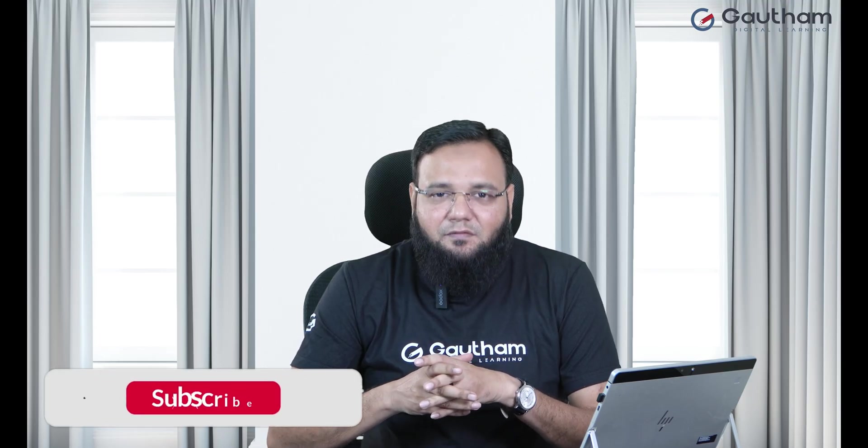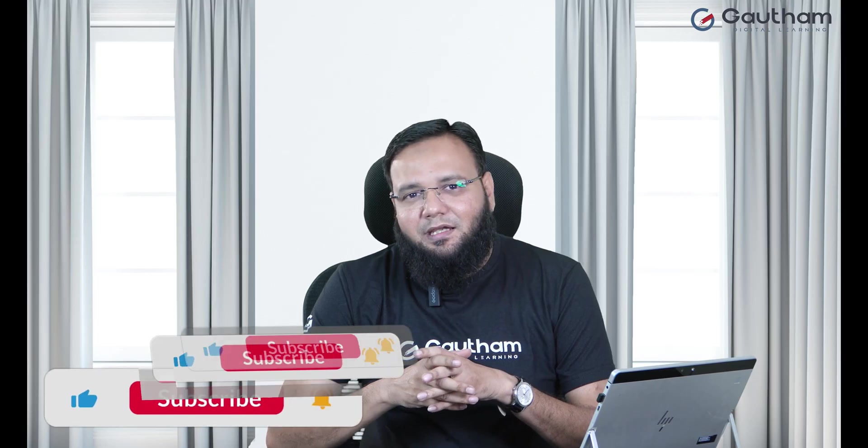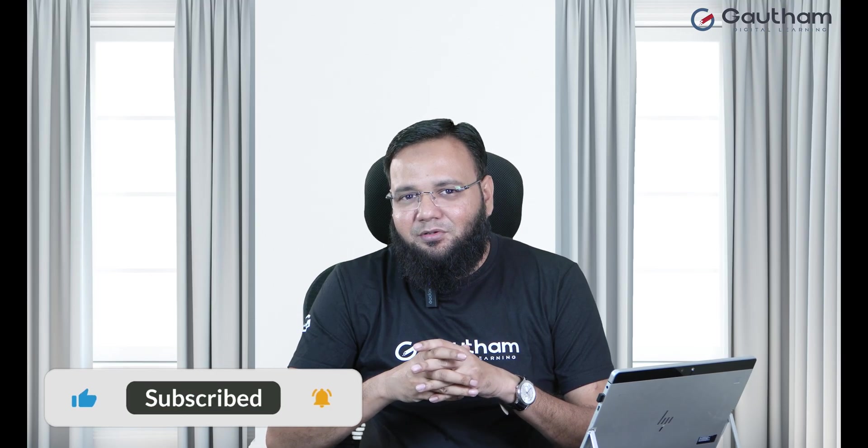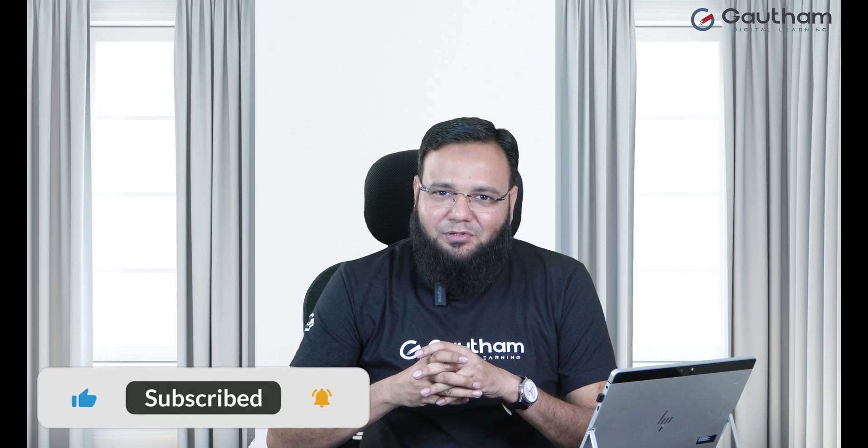So I hope today you have learned a very important troubleshooting that is going to be very helpful in your careers and in your interviews as well. Thank you very much for coming on to this video. We'll meet back again in another video with one more topic. Have a nice day.